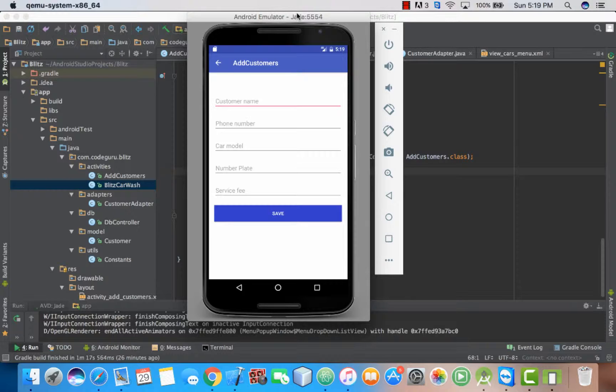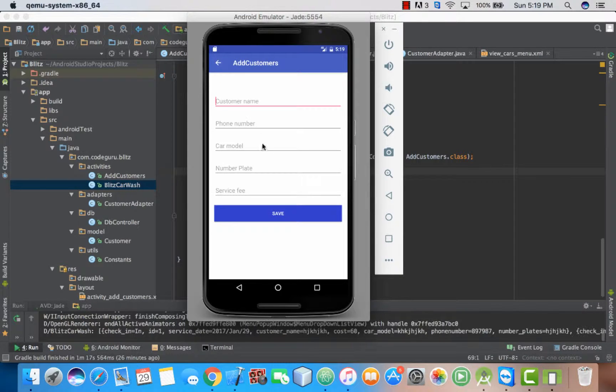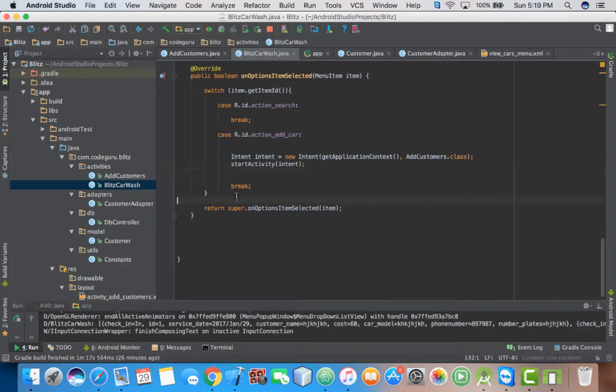So in this activity, when we click save, we want the screen to be hidden, right? Then we go back to our main screen.